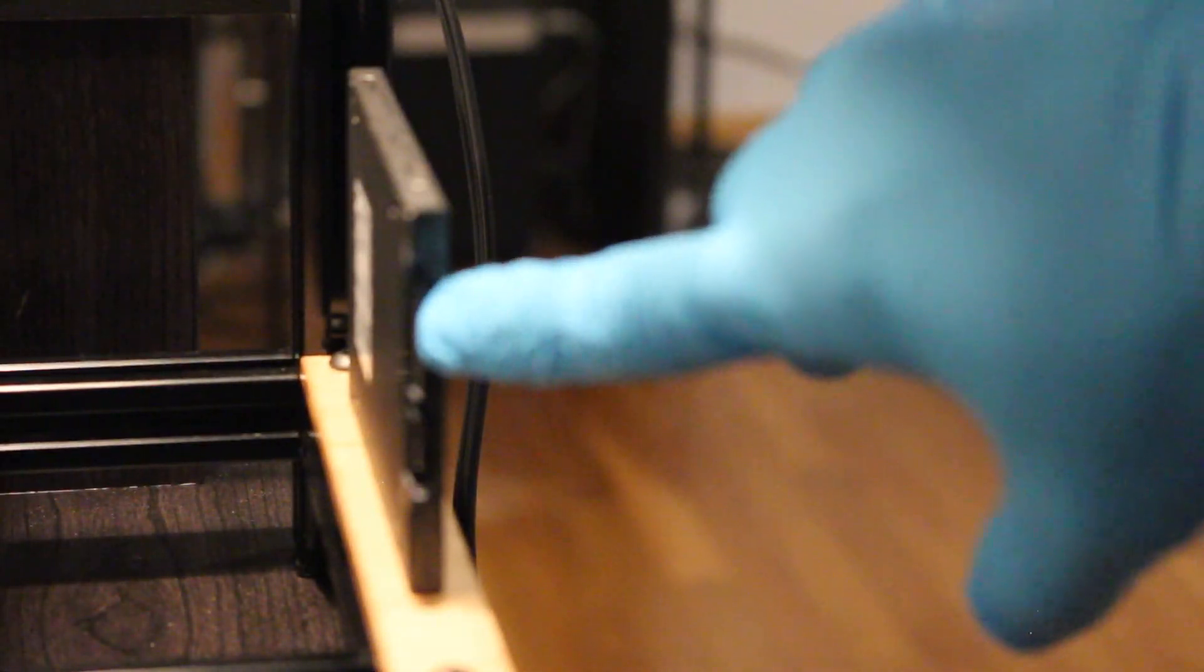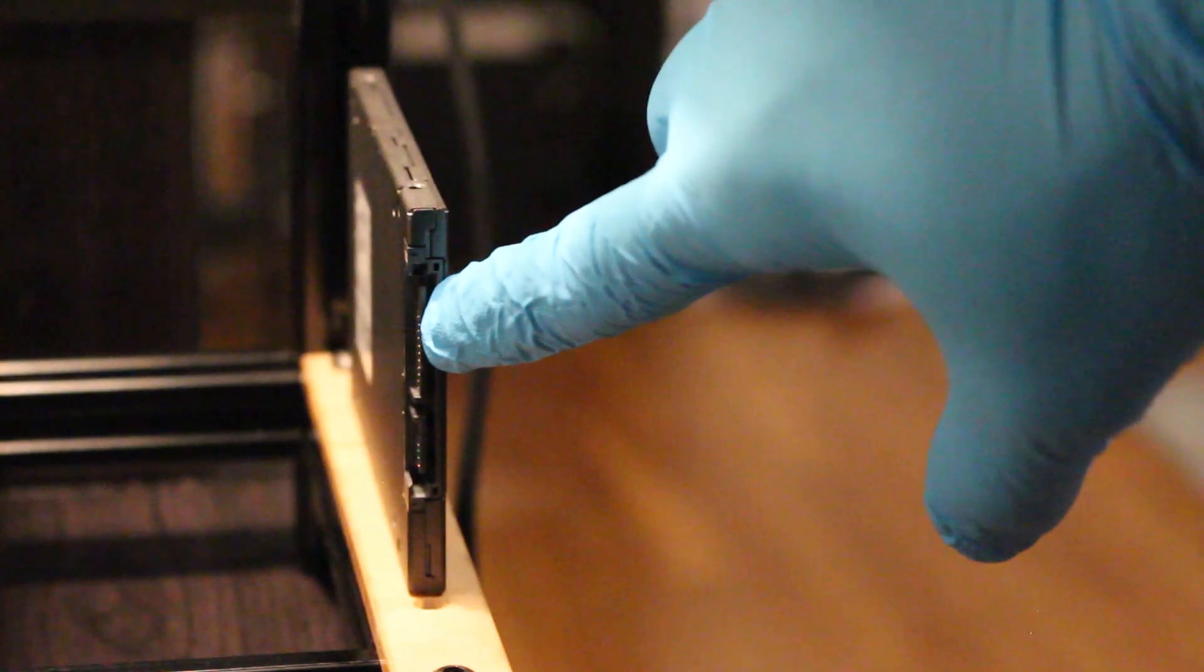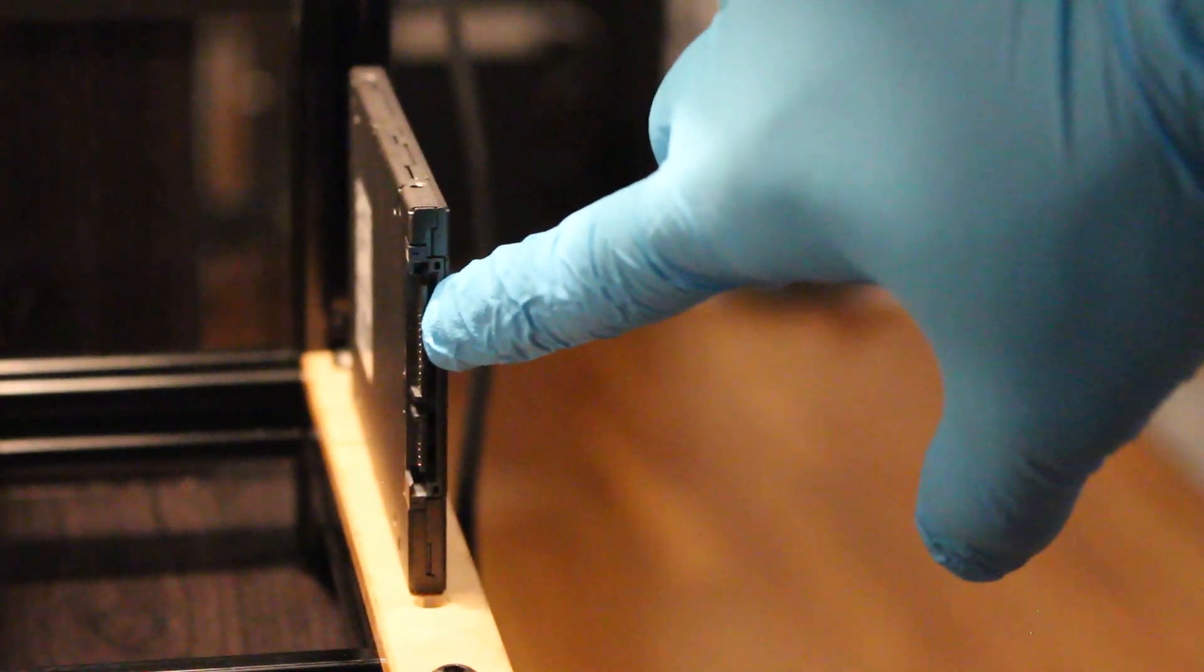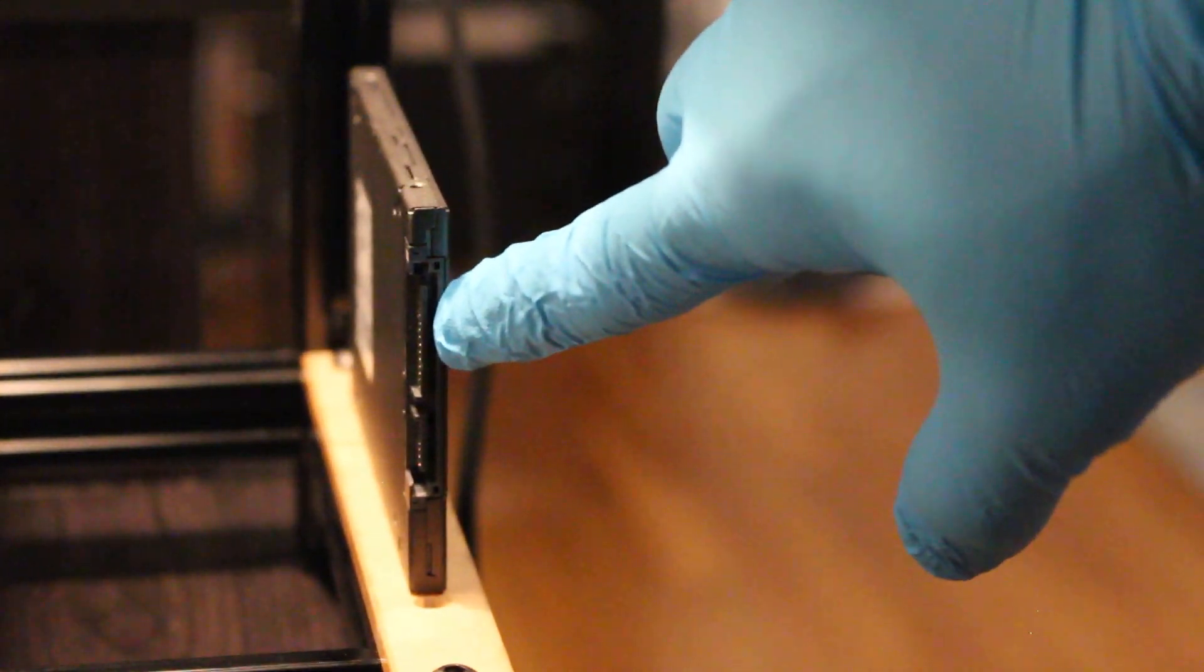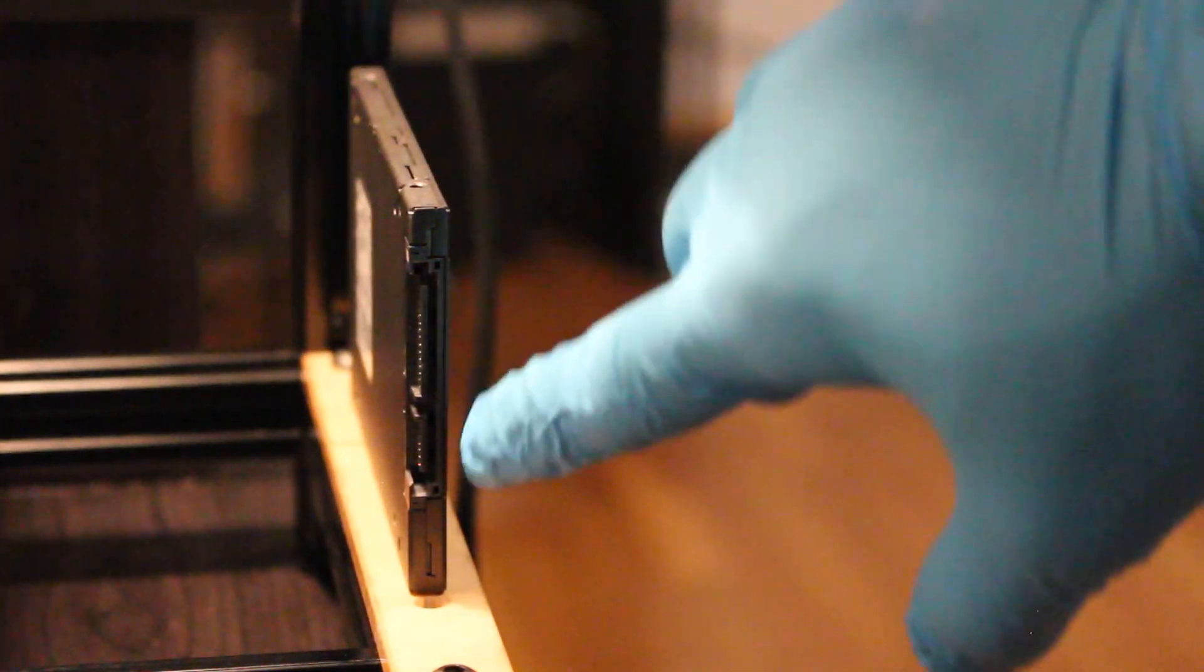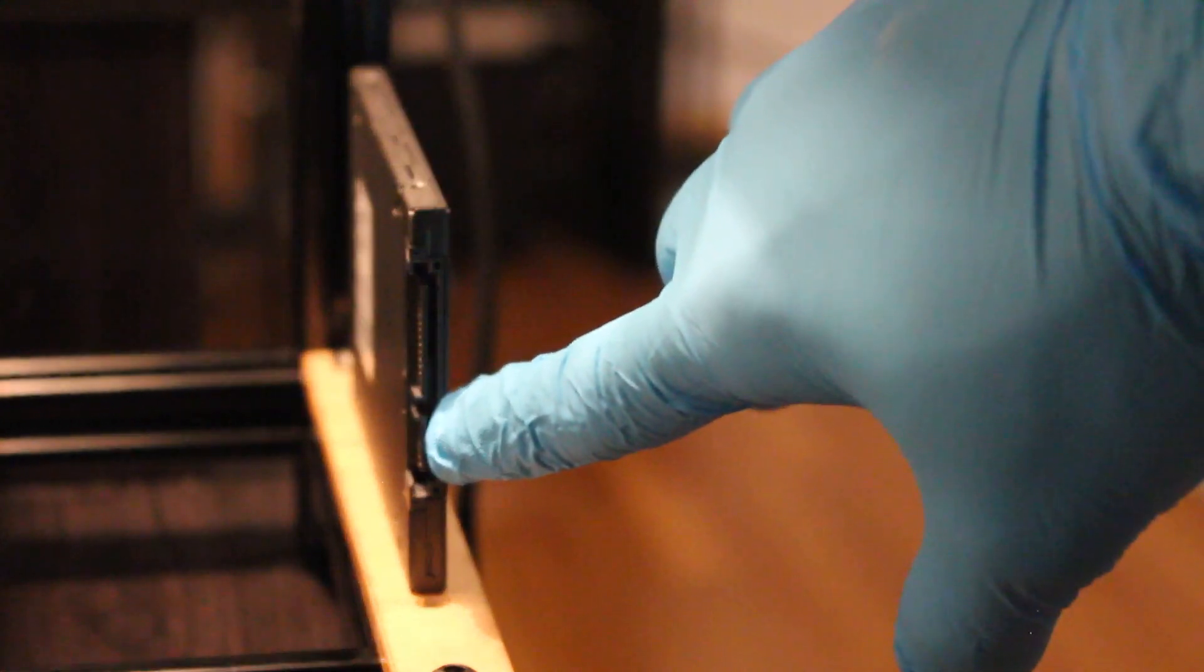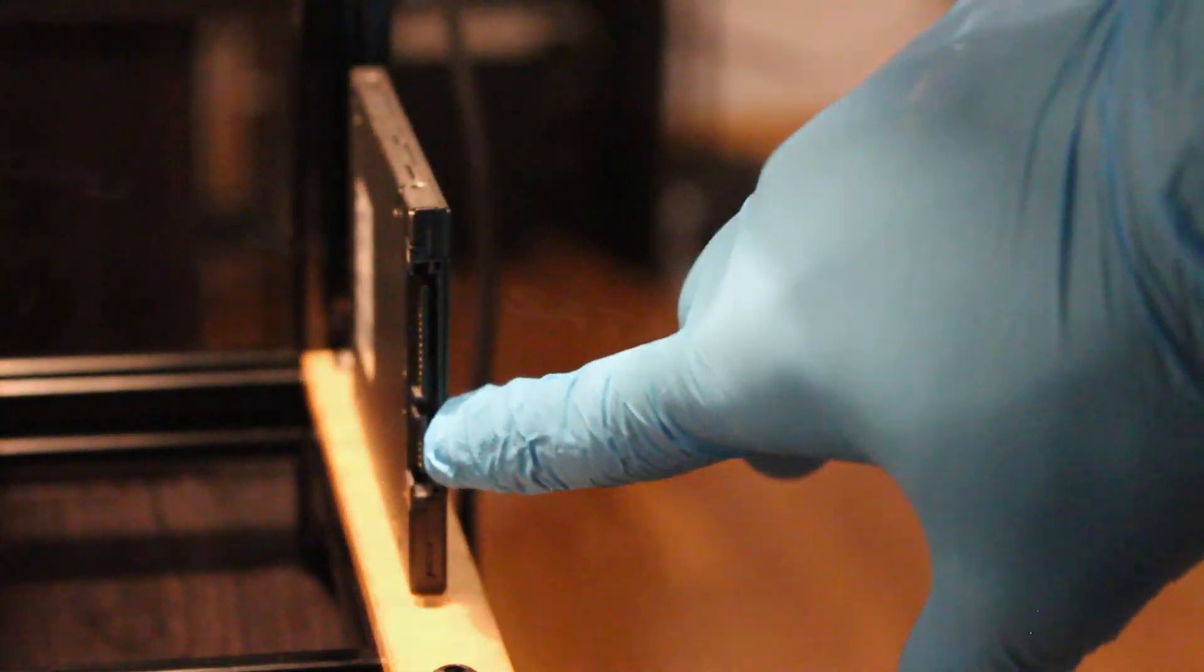Right now we're looking at a side view of the SSD. If you look closely, there are two connections, two SATA connections. One will be coming in from your power supply and the other will be leaving going into your motherboard.